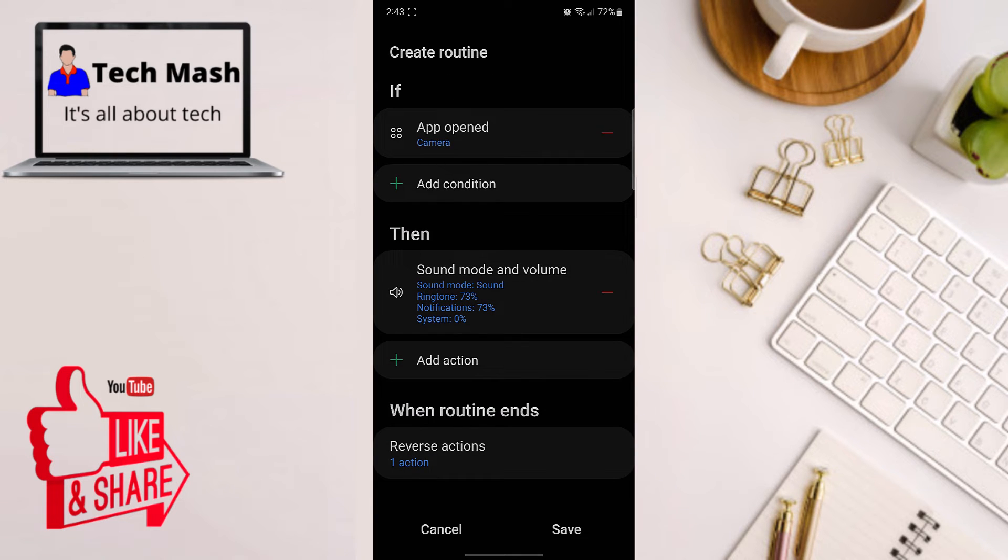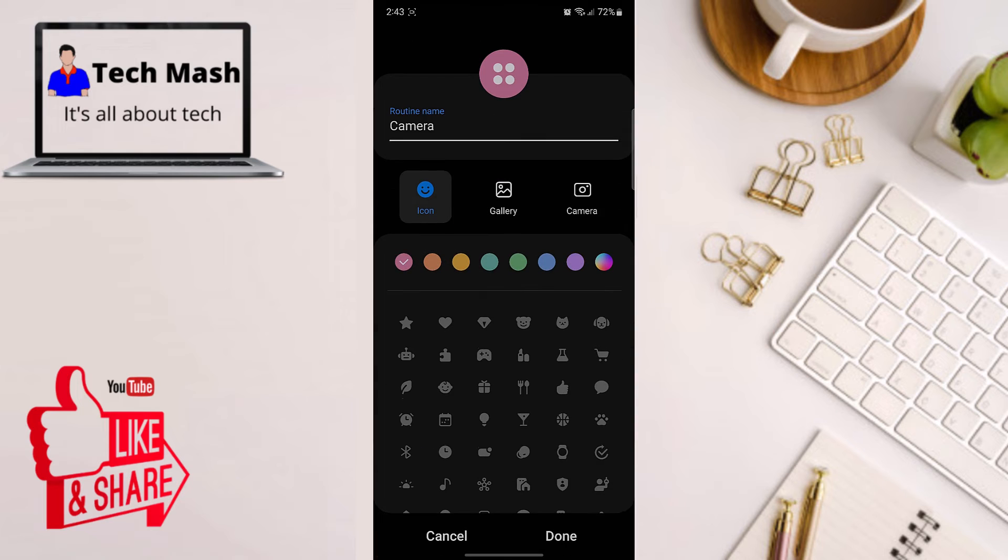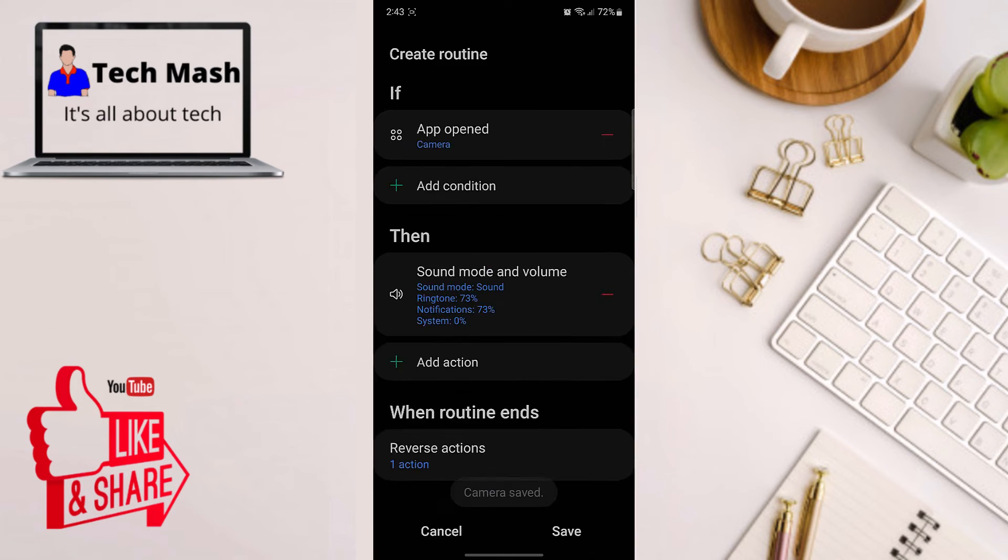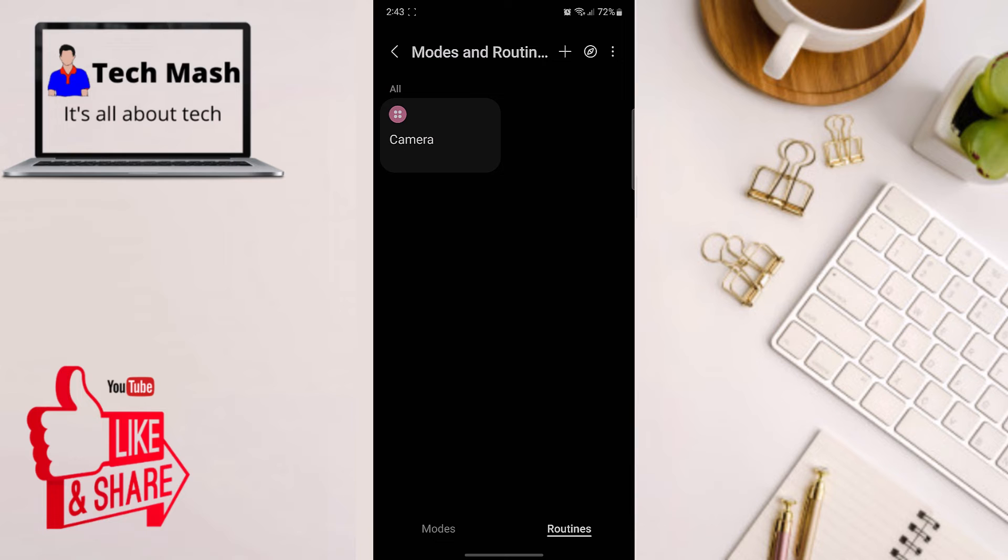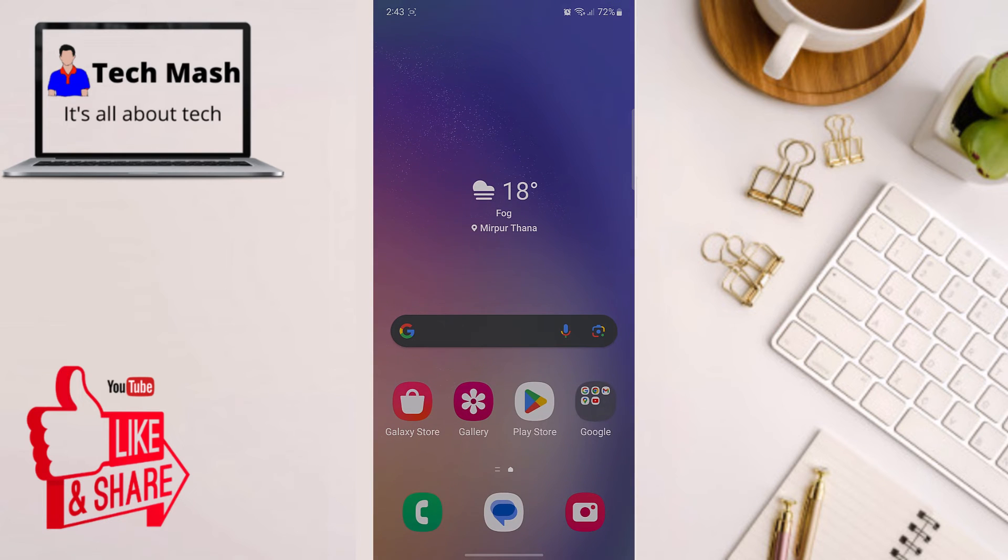Now you need to click on save and then click on done. So now we have created a routine. By this routine, whenever we are opening our camera, our system sound will be turned off. It won't affect any other things, just only the camera. Don't worry about that.